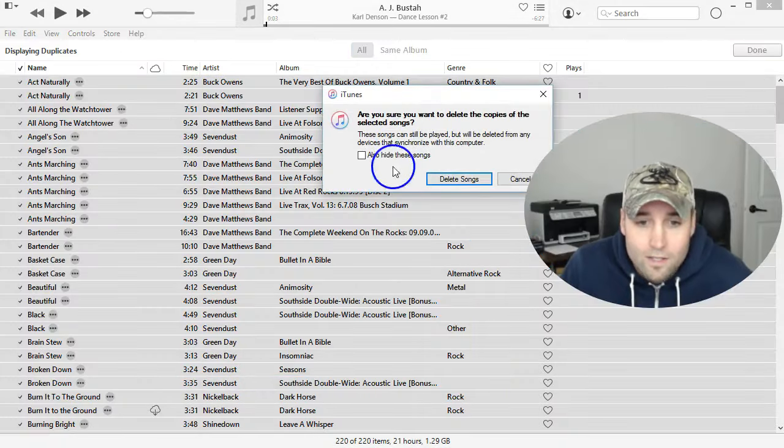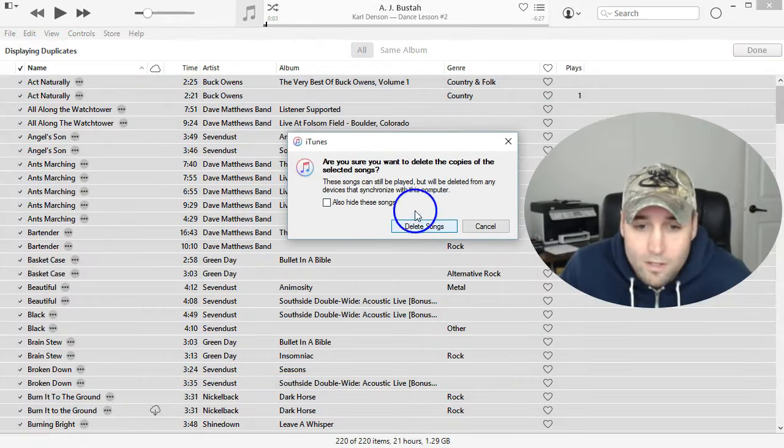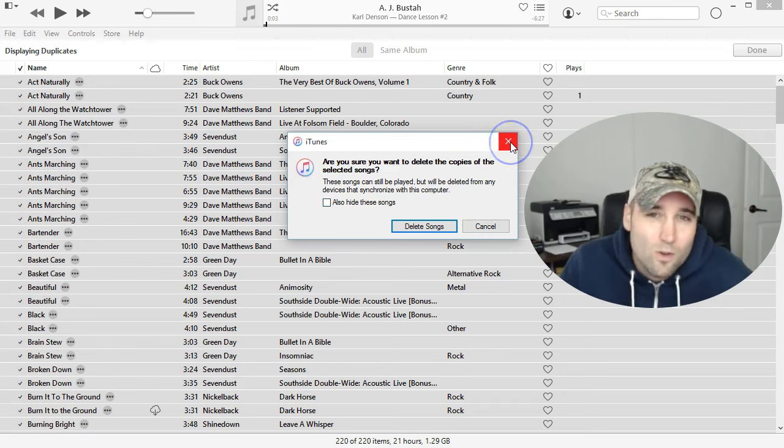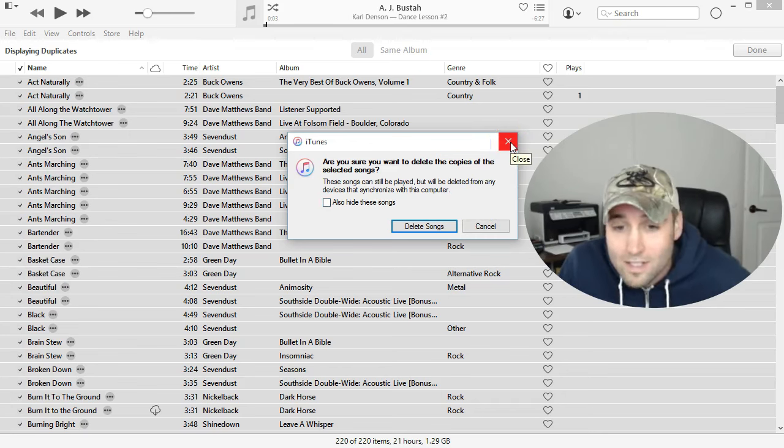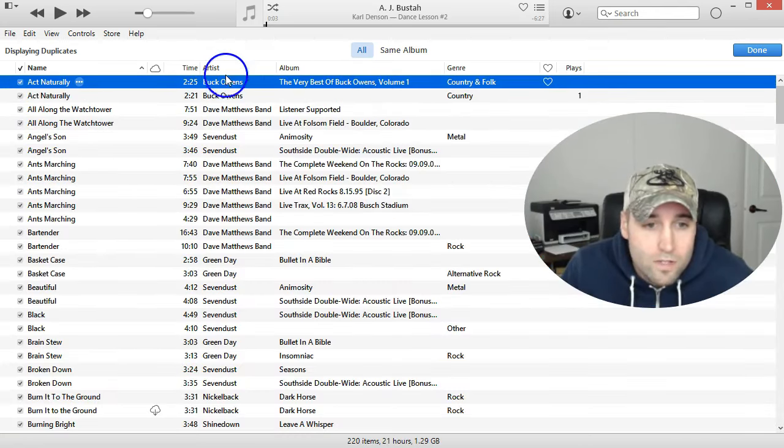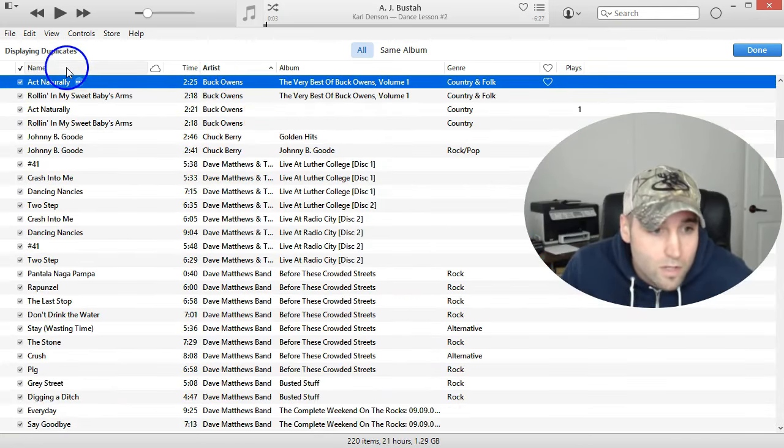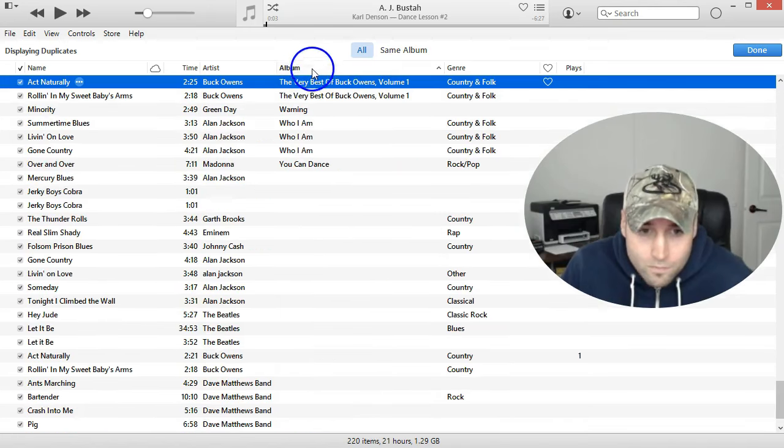It'll ask you a couple of prompts here, probably to delete your songs. Now I still need to organize mine a little bit, so I'm not going to delete all mine right now. And one thing you want to be careful of is if you click Artist or you click Name at the top here...